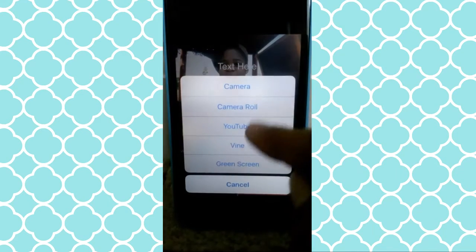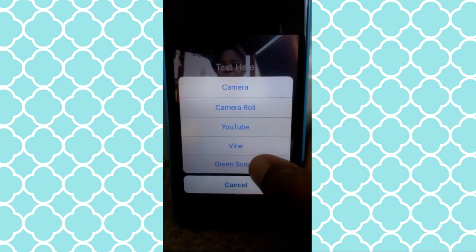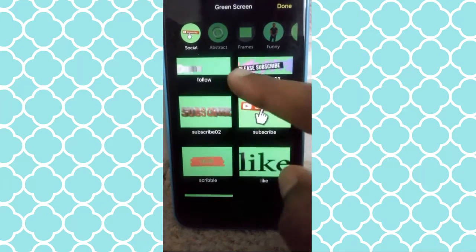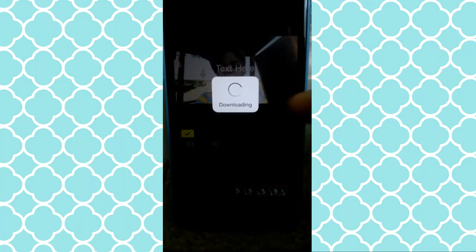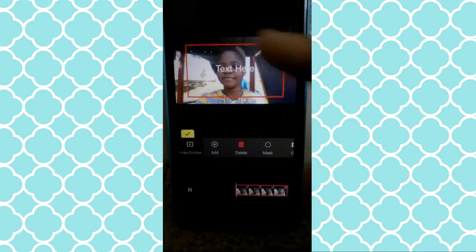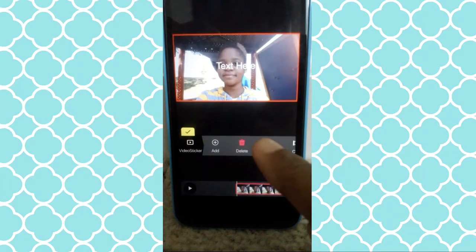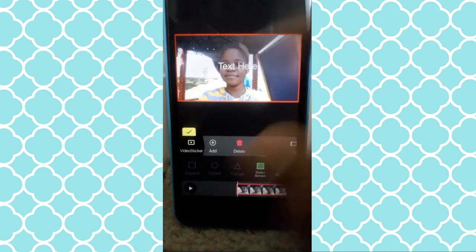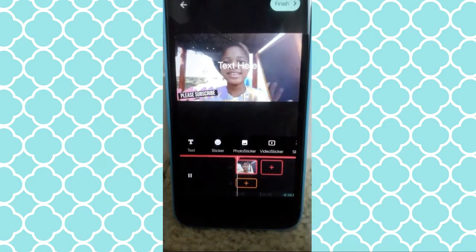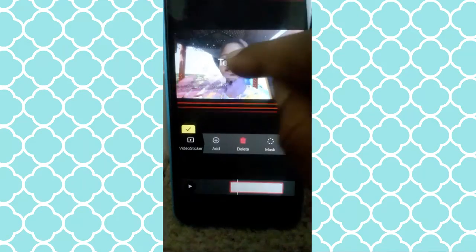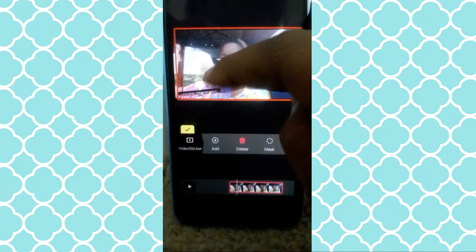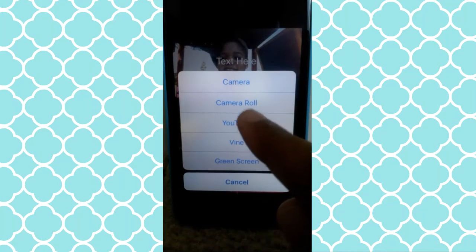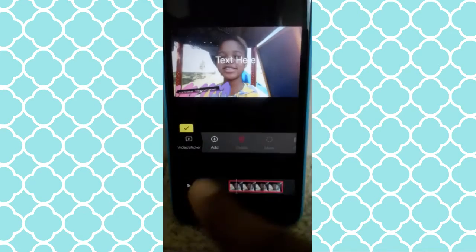Now, video sticker. You can add it from Green Screen — which are their own animated ones. You can use these. Then you can zoom all the way out, click 'Mask,' and Mask is to make it an actual green screen. So click 'Mask,' then click 'Green Screen.' See? It comes up right here, and you can click it, make it bigger, and pull it wherever you want. Or you can click 'Video Sticker,' then 'Add,' and get it from YouTube or your camera roll.